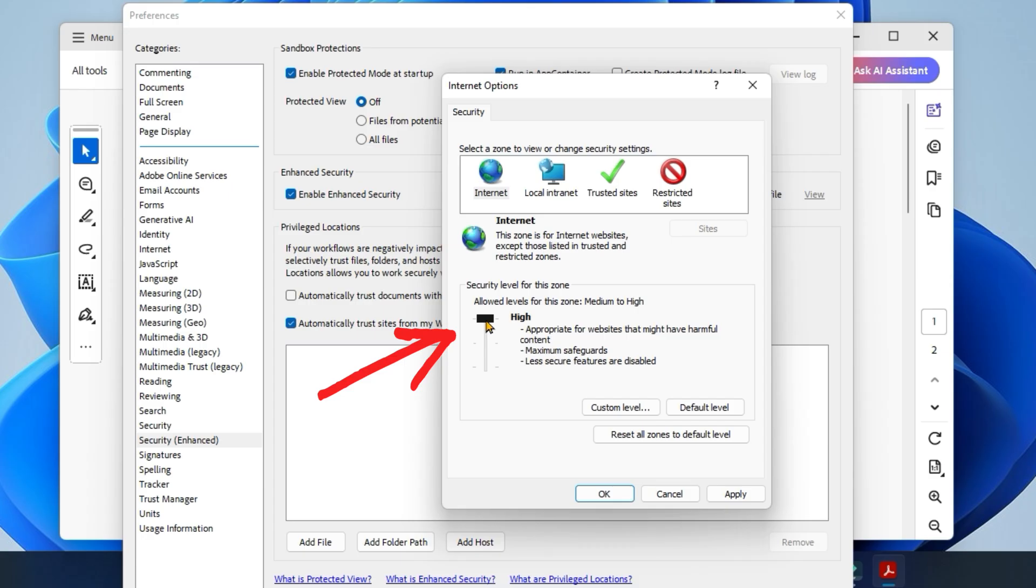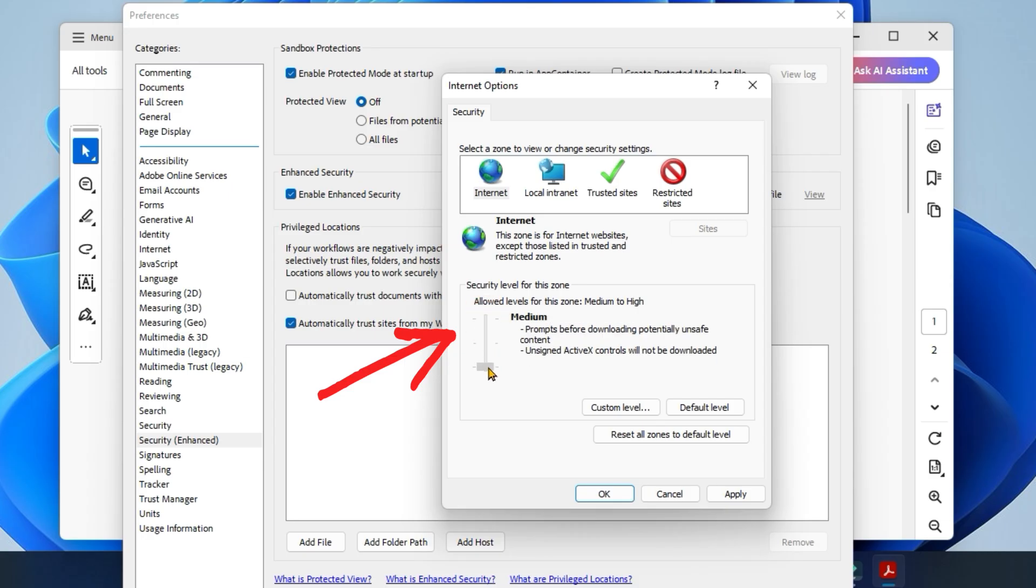Then move the security level for this zone slider down to Medium instead of Medium-High. Click Apply and then OK.